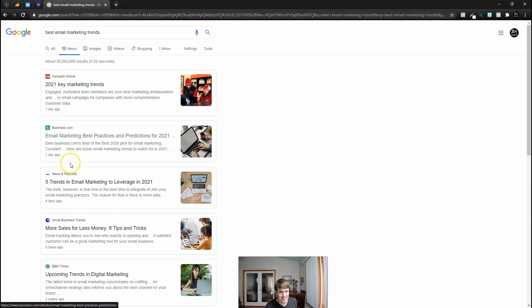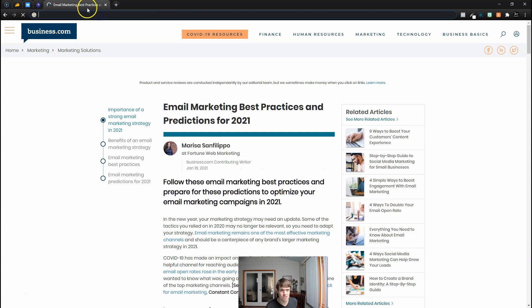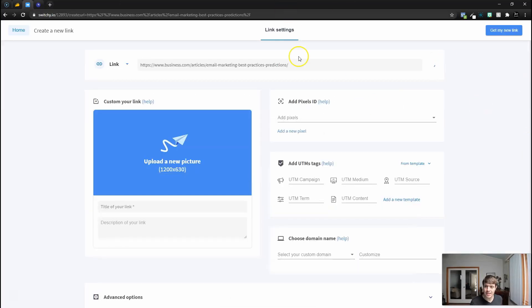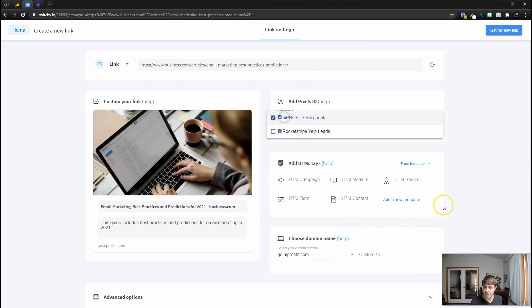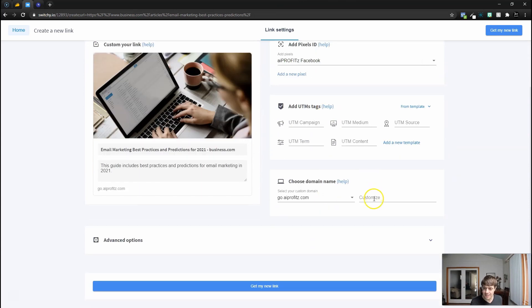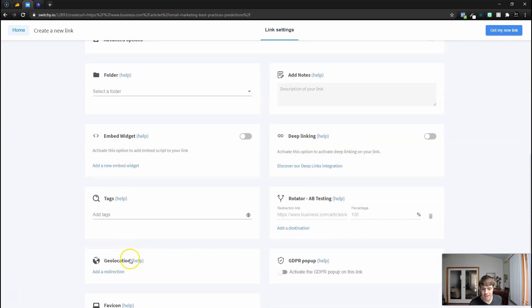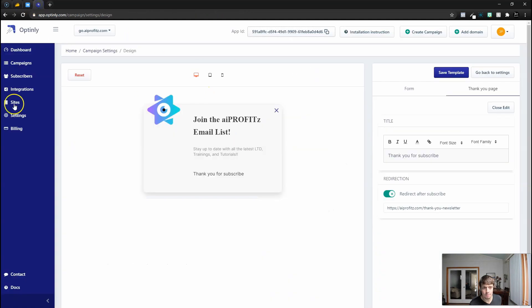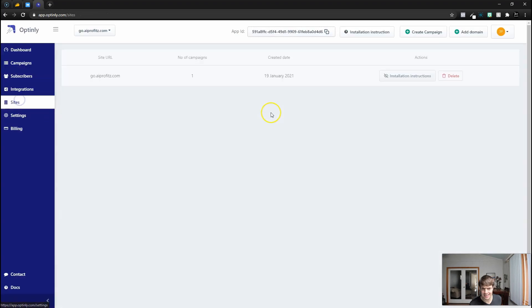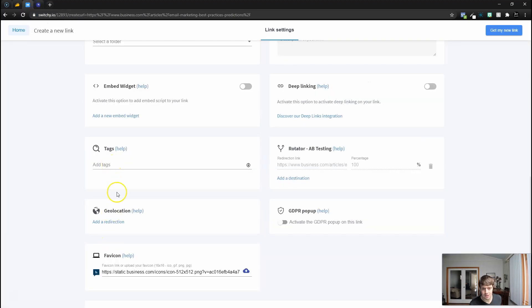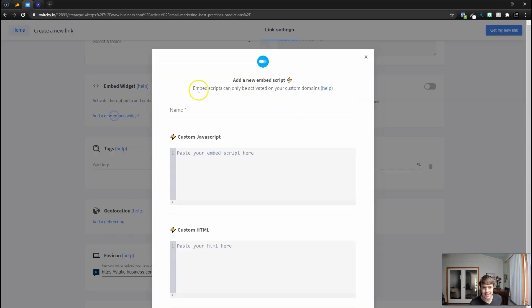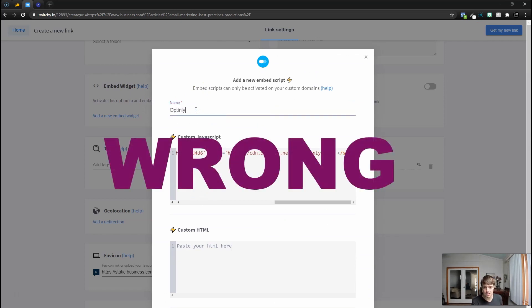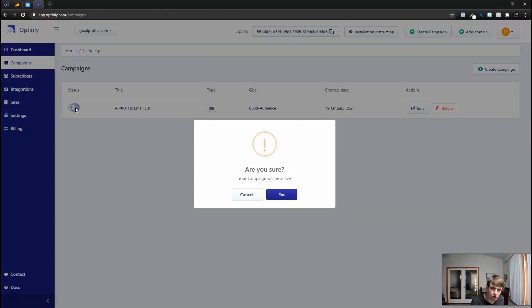Let's go to this one here, email marketing best practices and predictions. Let's copy this link. Now let's jump into Switchy and switch our link. We can fire off a pixel once we redirect to this link. We can do 'best marketing trends 2021' something like that. Then under advanced options we can now, let's jump back in here and go to settings, sites, and installation instructions. Let's copy this code. Then down here under embed widget we can add a new embed widget. It's custom JavaScript and we can call it Optinly popup.